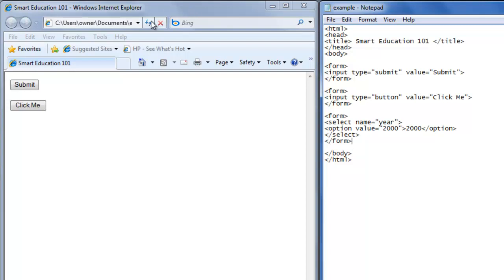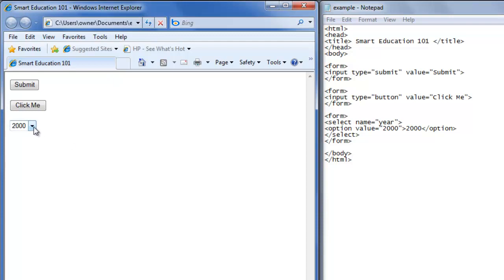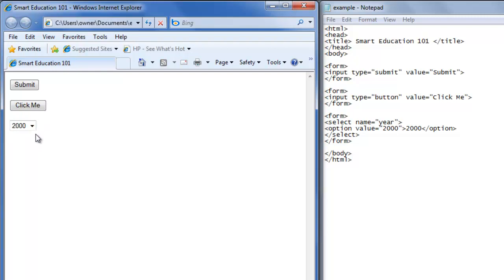We'll save it and now we have a drop down menu, and 2000 is in the drop down menu first because that's our first option — well, it's our only option so far. We need to click on the drop down menu and 2000 shows up.